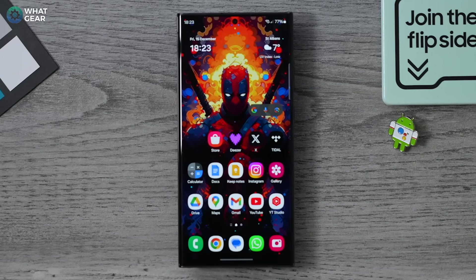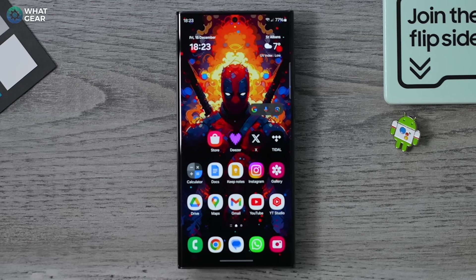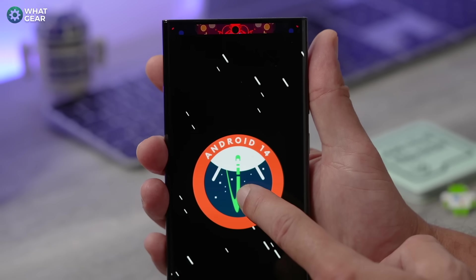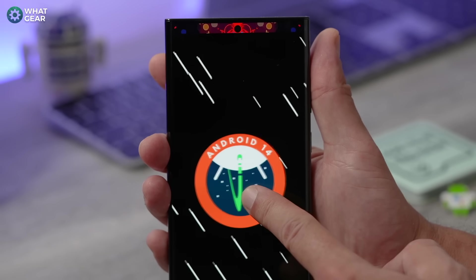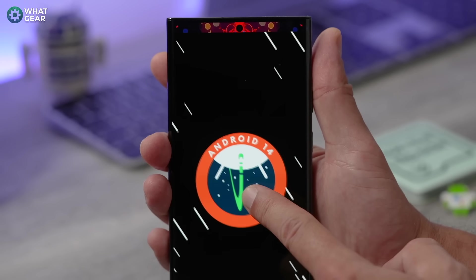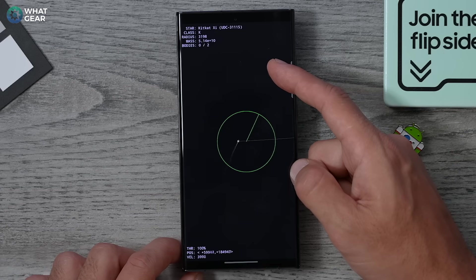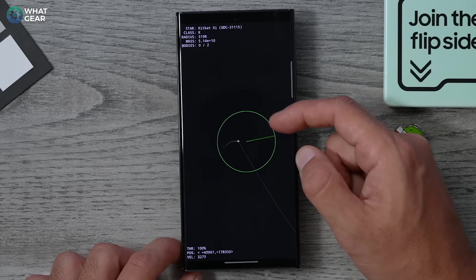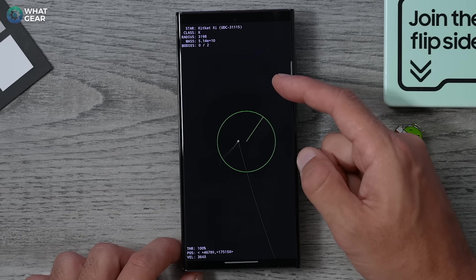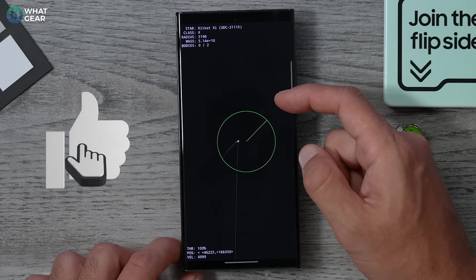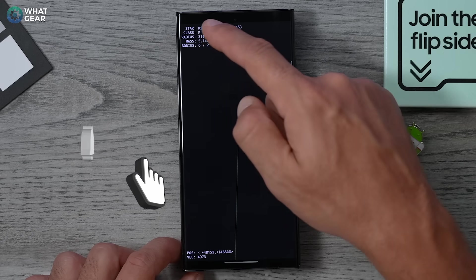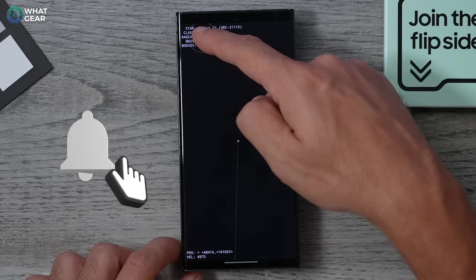There are tons more upgrades I didn't have time for in this video — if you want a follow-up just let me know in the comments. If you want to dive deeper into mastering your Samsung Galaxy, my GoodLock customization guide is on screen right now — and if you don't know what GoodLock is, I think you'll find it very interesting. If you got any value out of this video, a thumbs up and a subscribe would make my day.